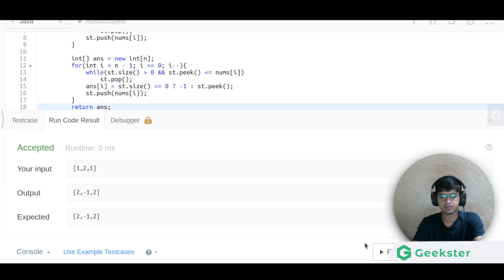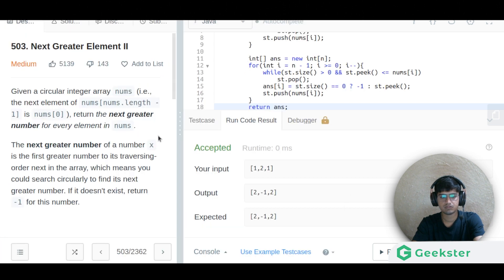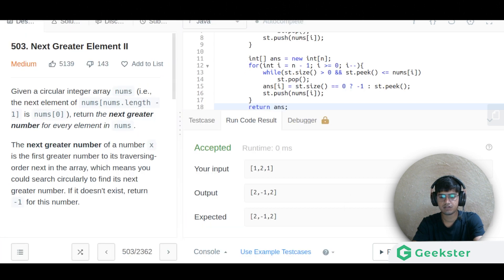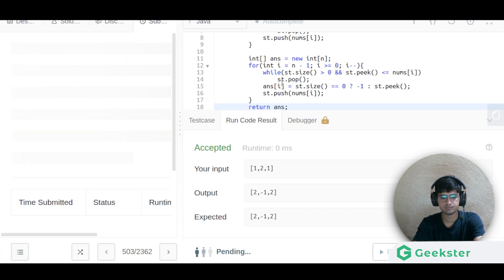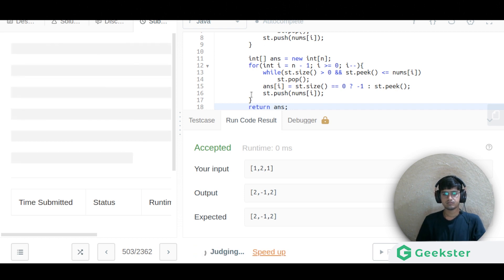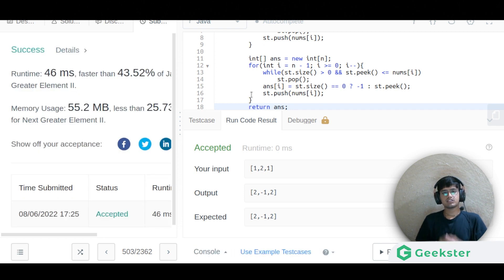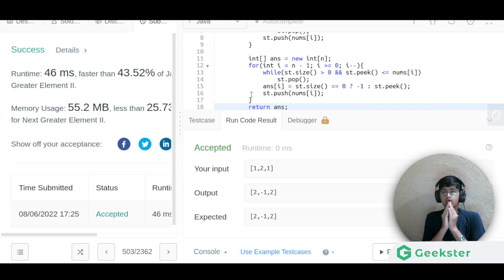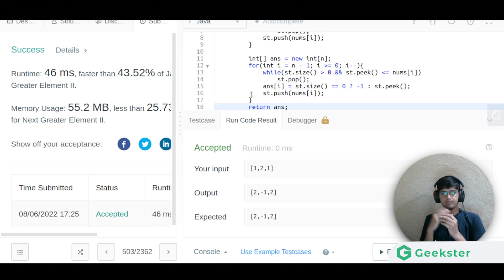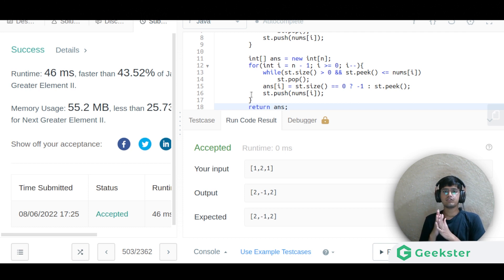The solution is successfully accepted. Let us submit — it is also successfully accepted. That's it for this video. I hope you got the basic idea of both Part One and Part Two. We'll meet in the next video with more such problems. Thank you for watching.